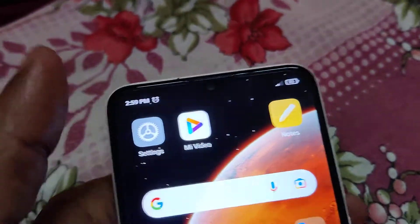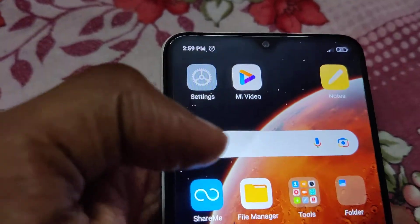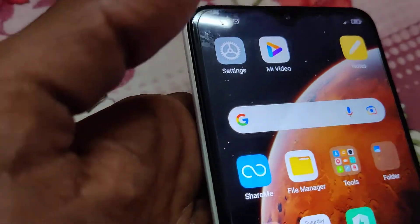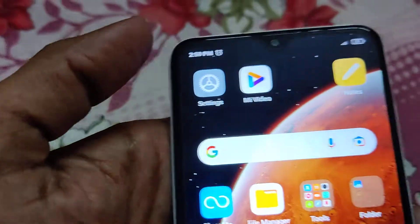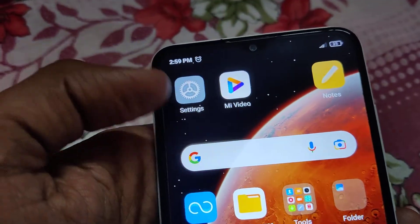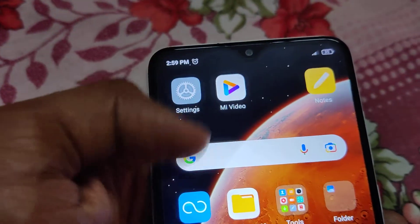The device in my hand is a smartphone — this is Redmi's 8A Dual. In this video we are showing how to free up the storage in your Redmi phone or Mi phone.